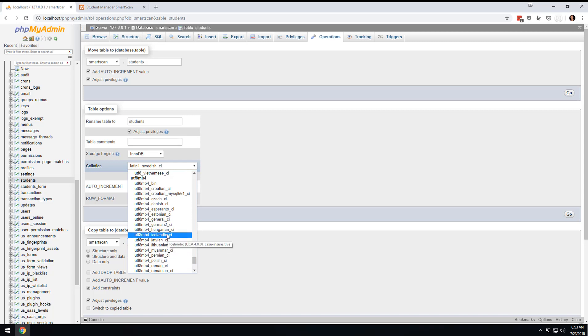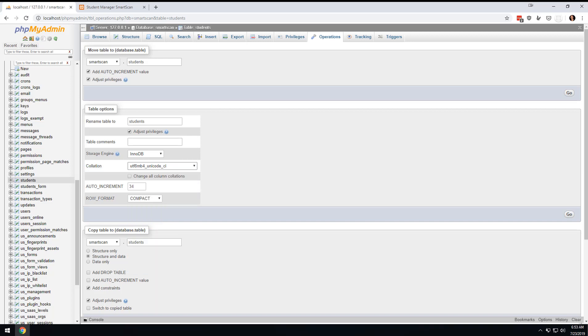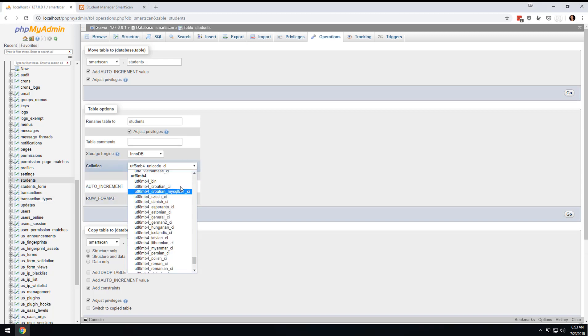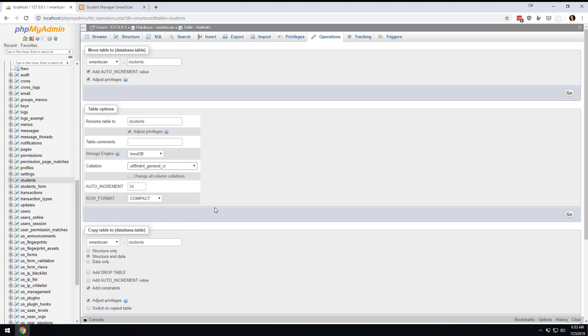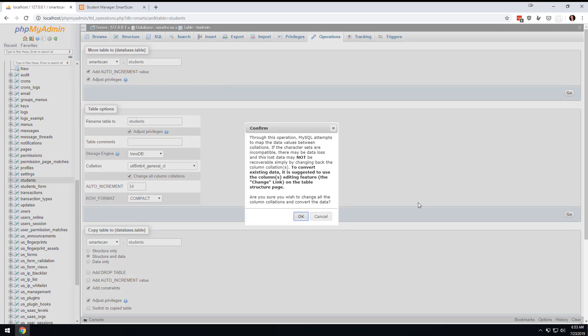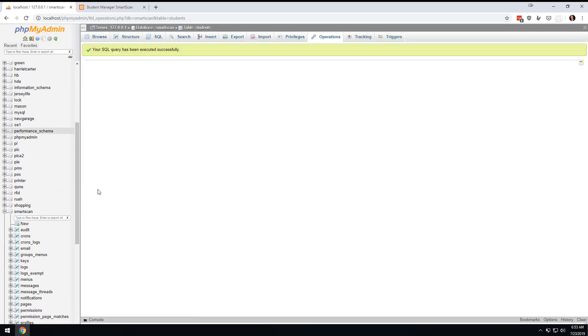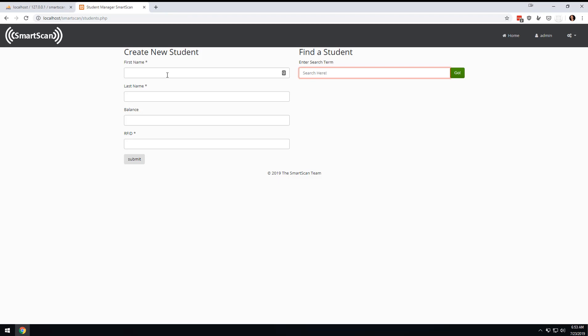And before, which one did I use? Let me double check that. General CI, sorry, general CI. And then you check this little box here and hit OK and then hit OK.